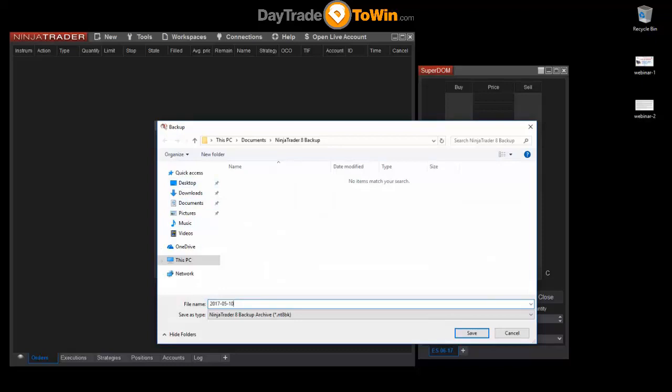Maybe it's something like a NinjaTrader backup. It's probably good to leave the date there. Click on Save. And then you've got your settings saved in one single file.